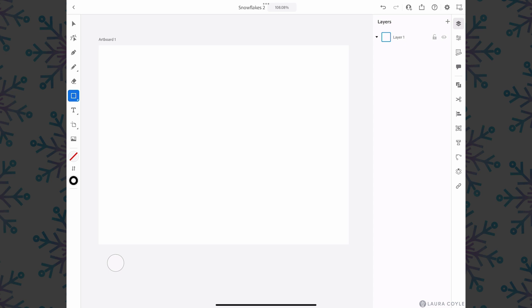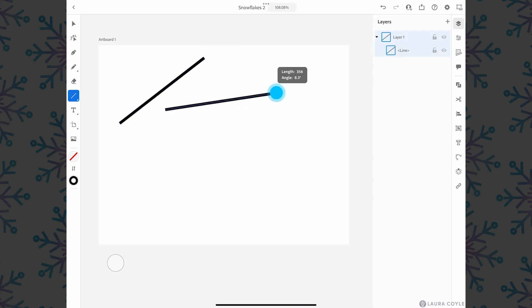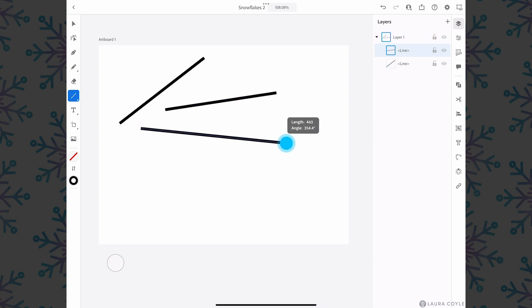The line segment tool is here underneath the shape tools. It draws straight lines and allows you to change the angle while you draw. Notice there's a little label here that tells you the length and the angle of the line that you're currently drawing.